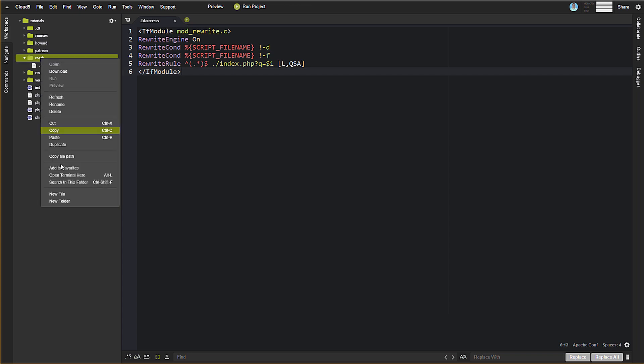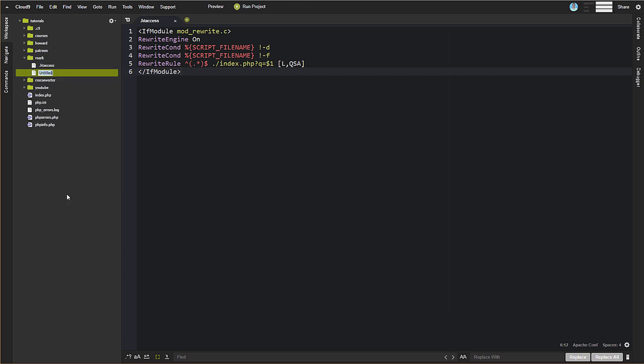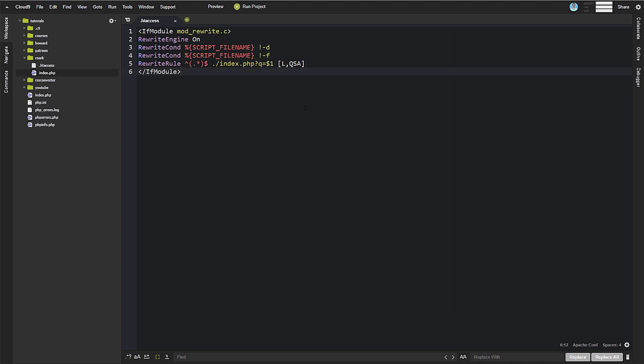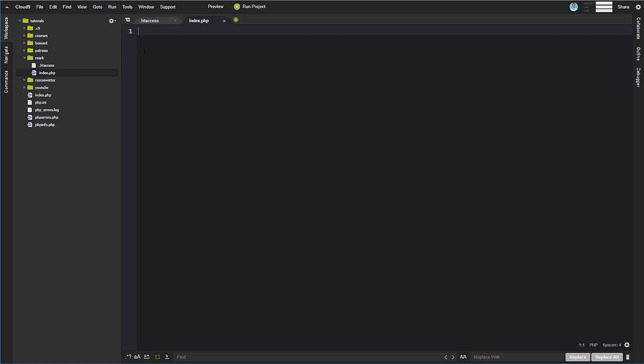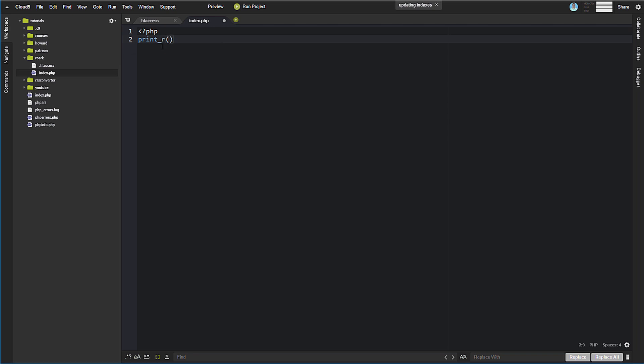Now real quick, let's go ahead and let's create a new file called index.php. And in index.php, this is actually where our entire, this is where we're going to load up everything eventually. But for now, what we can do is let's just do PHP and let's do print R, and request.